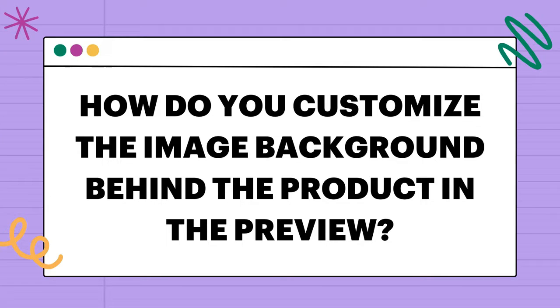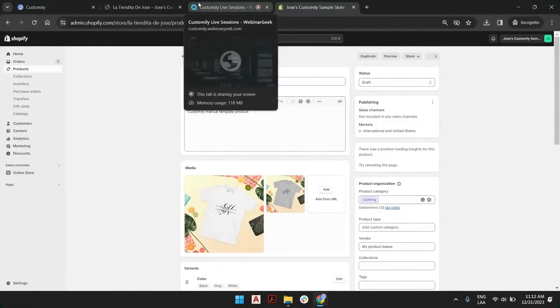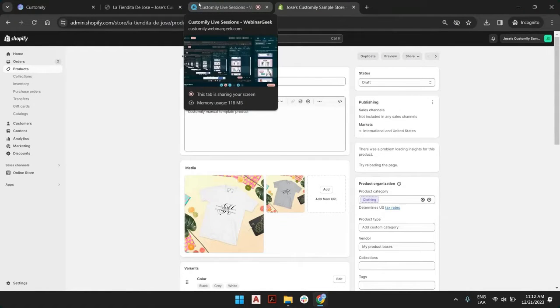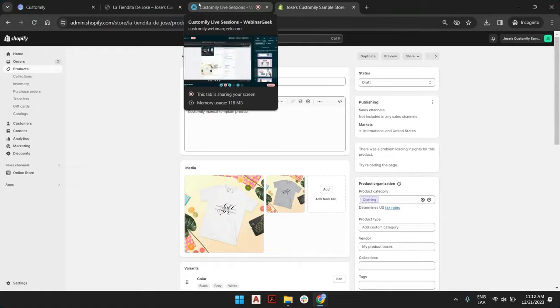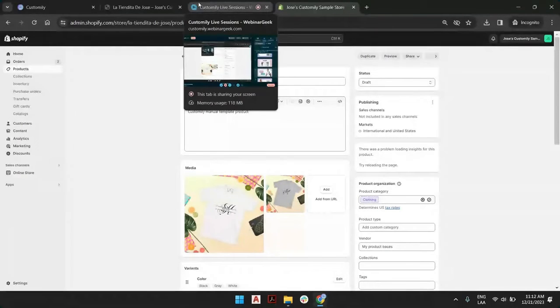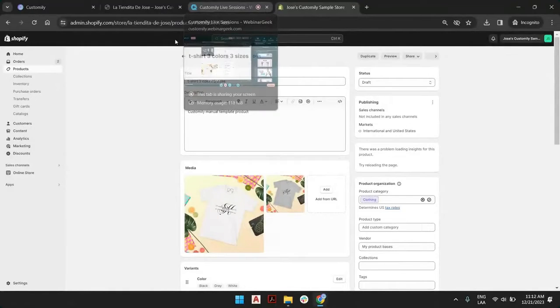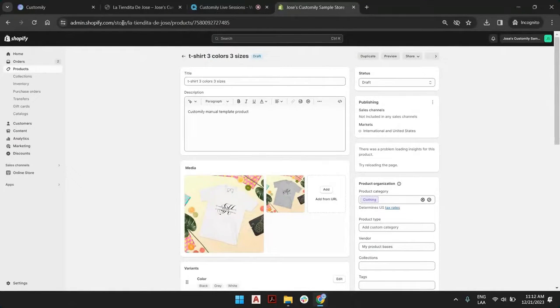How do you customize the image background behind the item in the preview? Well, if you want to change the background image of your product after you have created it because your product base had one image and maybe you updated it, what you can always do is in Customary when you check your product in the back end in the store section.